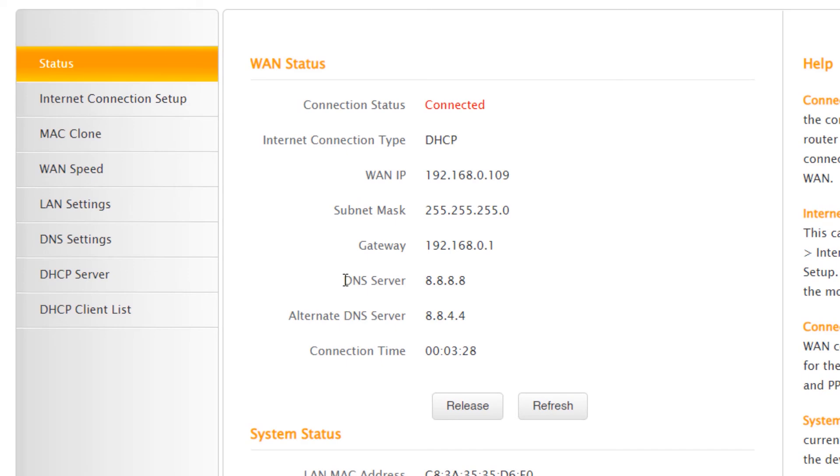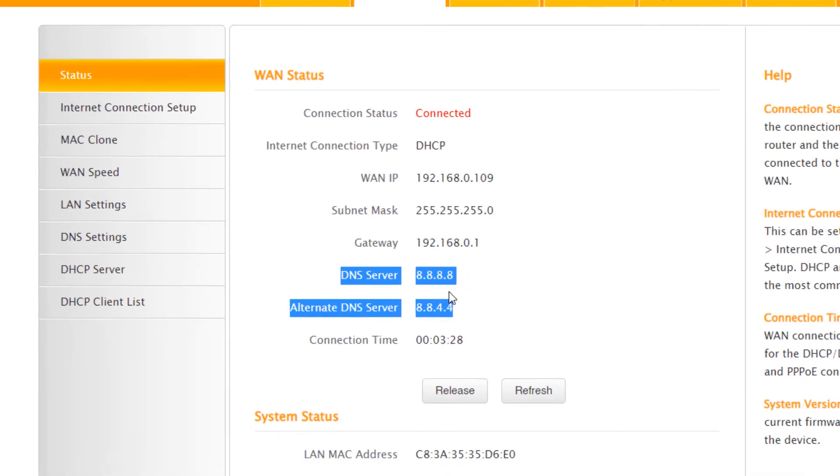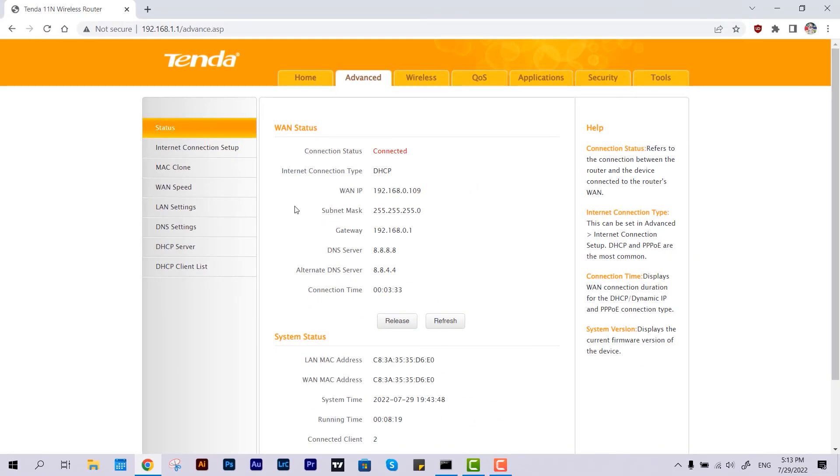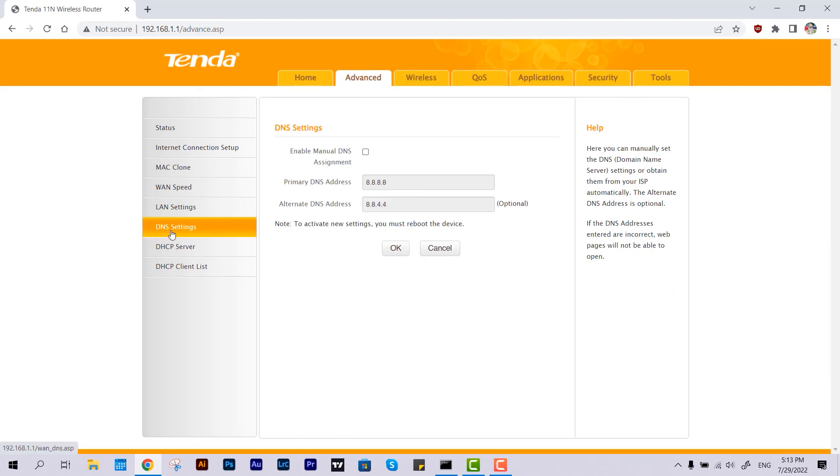As you can see, I have already configured my main router with Google DNS settings. But if you want to put it in manually, you can come over to DNS settings, check 'Enable Manual DNS Assignment', and then you can put your desired one here.